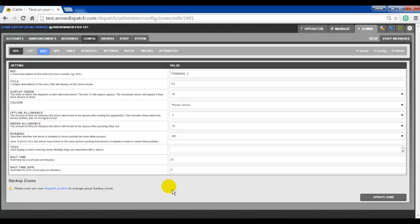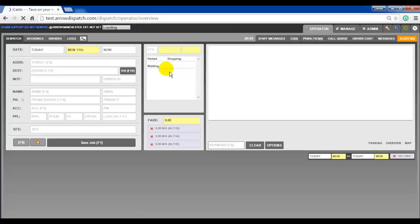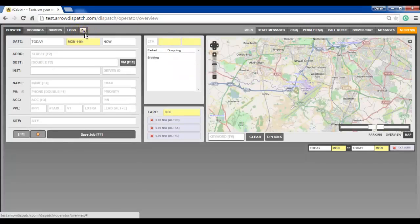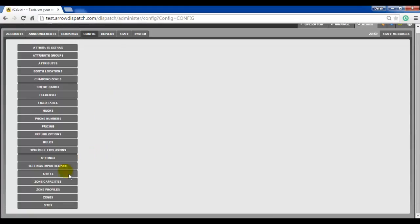In Dispatch 213, a new user interface has been added to allow setup and control of all zone dispatching. This will allow for zone control to be centralized and easily configurable. There are two parts to this interface. Part 1 is the zone profile, which can be found on the operator screen from Admin > Config > Zone Profiles.